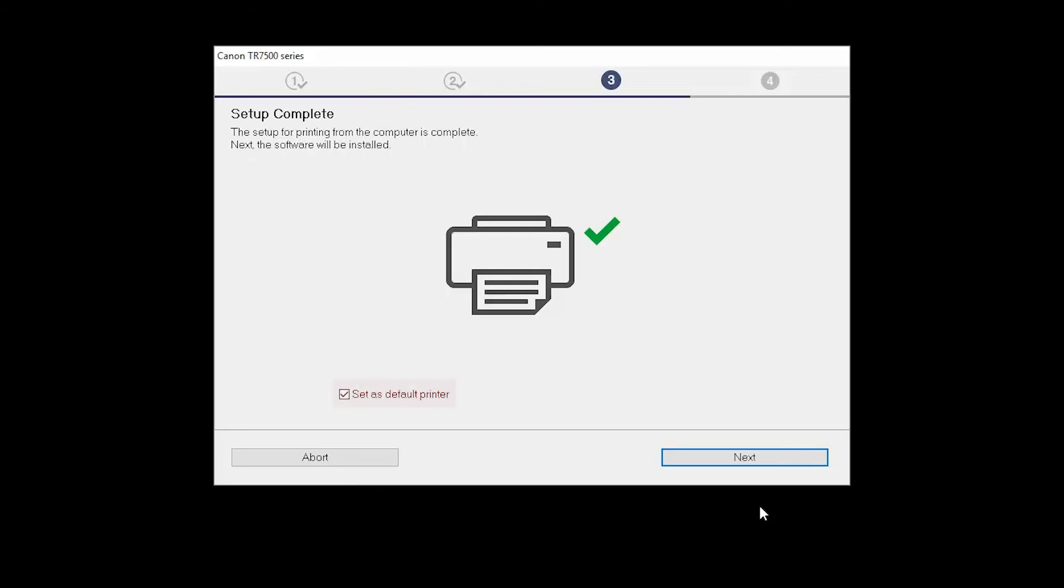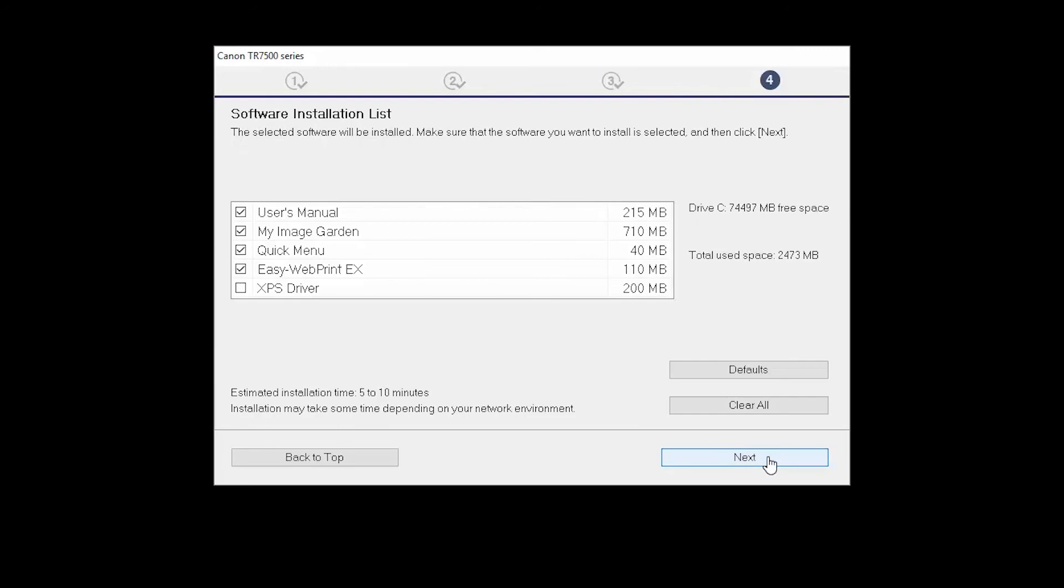Now, the software will be installed. Click Next. A list of applications will appear. Click Next.